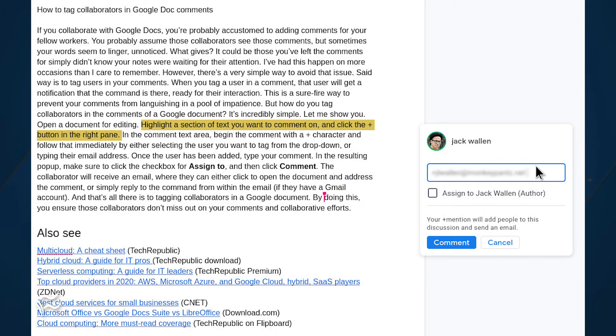Once the user has been added, type your comment. In the resulting pop-up, make sure to click the checkbox for "assign to" and then click comment.